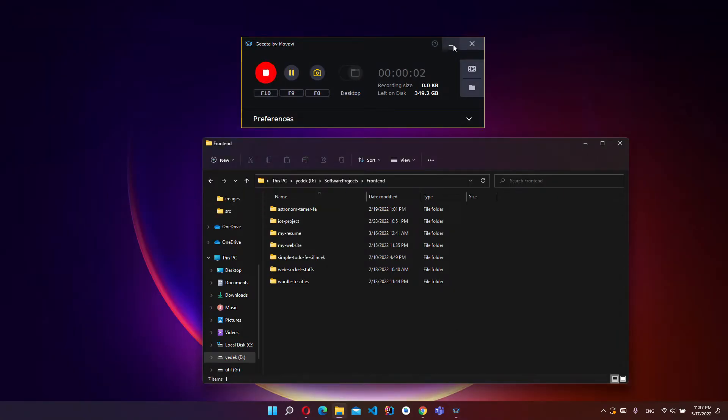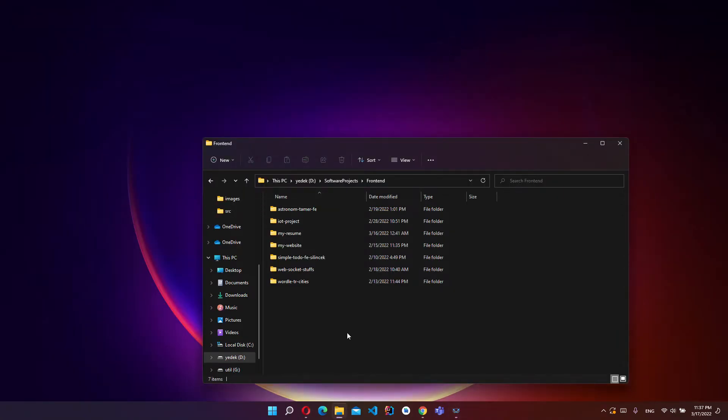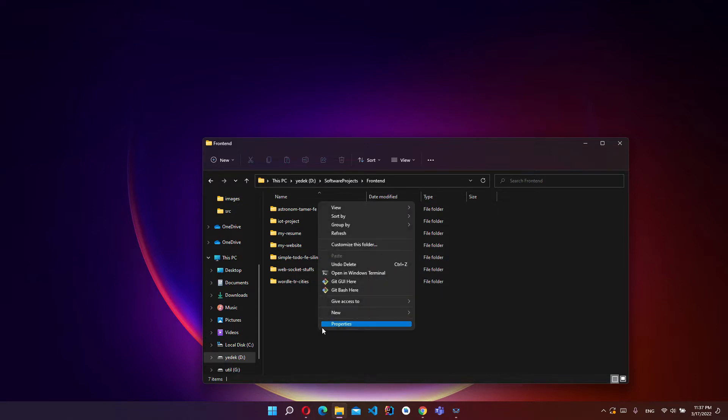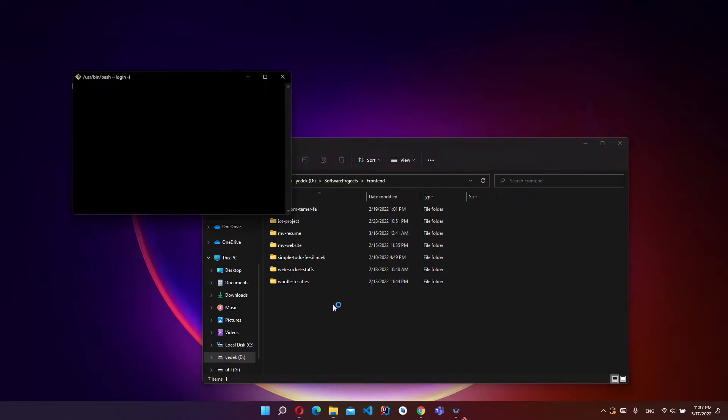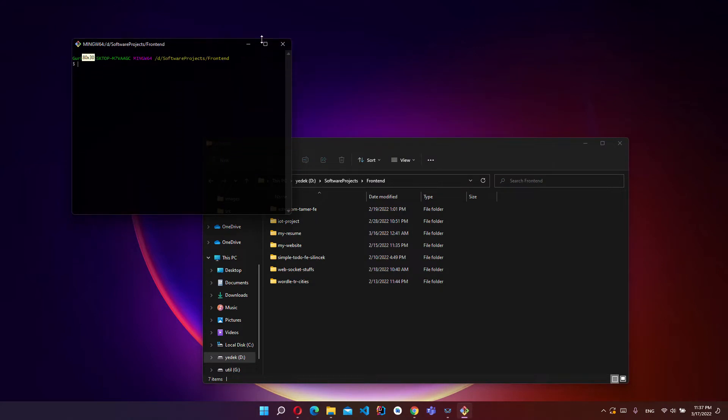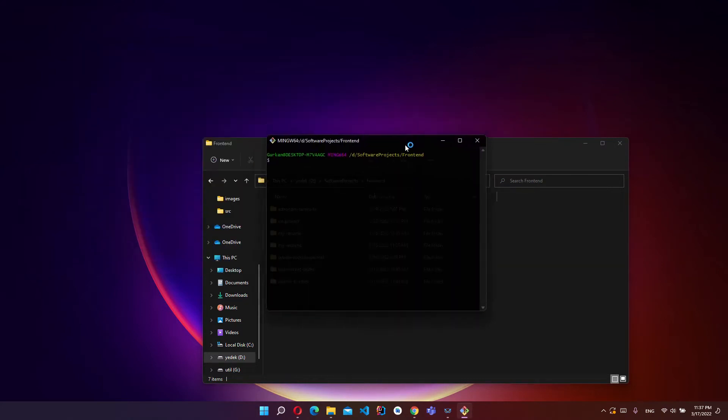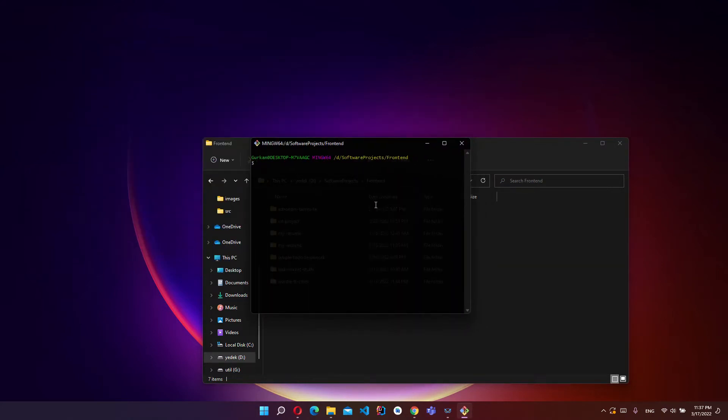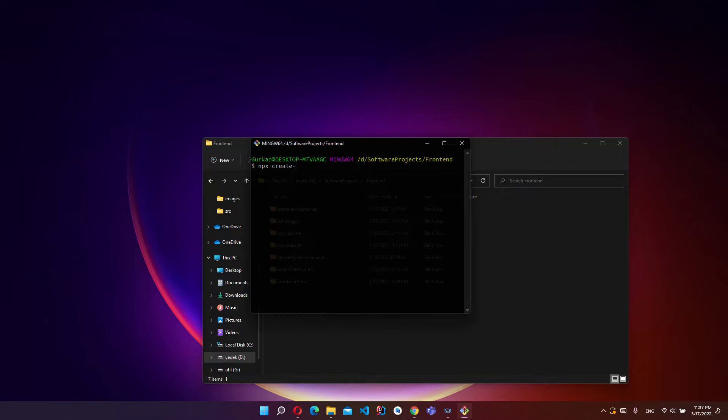Hello everyone, today I'm going to show you how we can create dynamic components using arrays in React. So let's get started. First of all, I'm opening Git Bash where you want to create your project and write this command: npx create-react-app and give your project name.